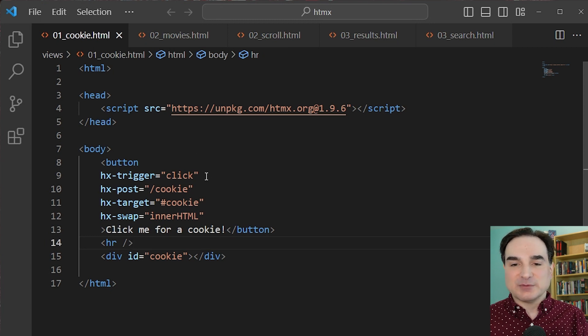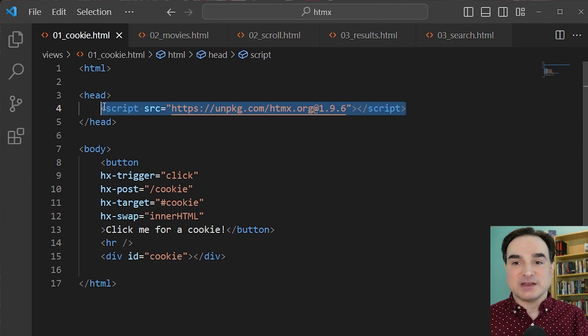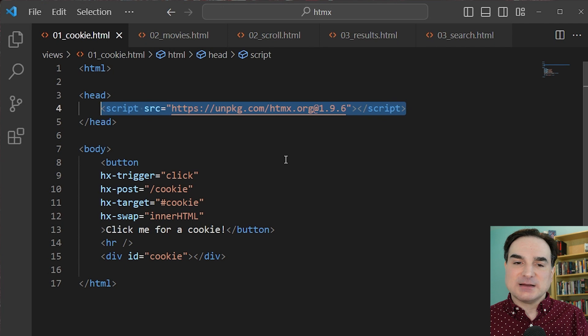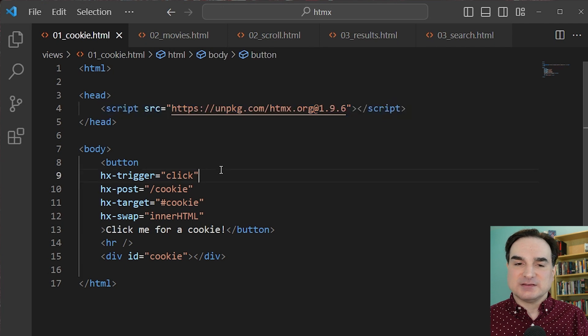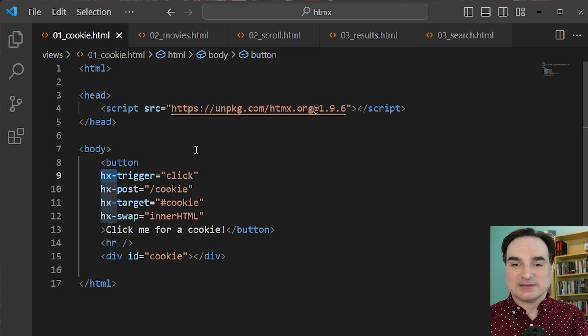So first at the top, we import the HTMX library, which is a mere 14k of minified JavaScript. And then we take our cookie button and we add a couple of pieces of custom tagging to it, each prefixed with hx to indicate that there are HTMX tags.